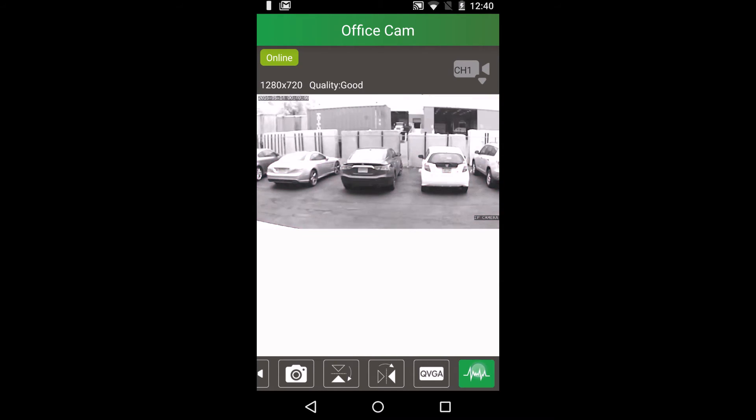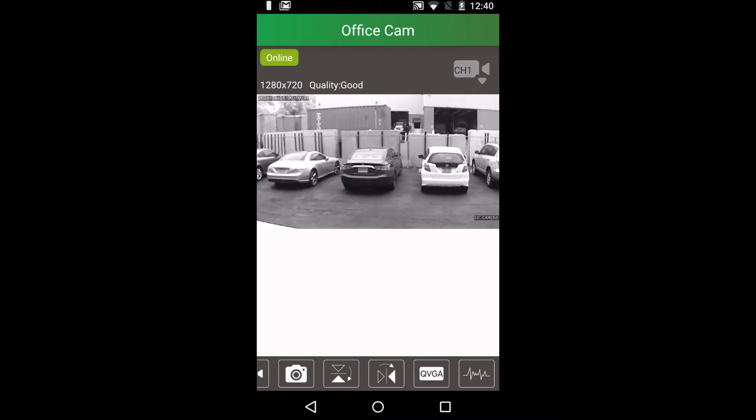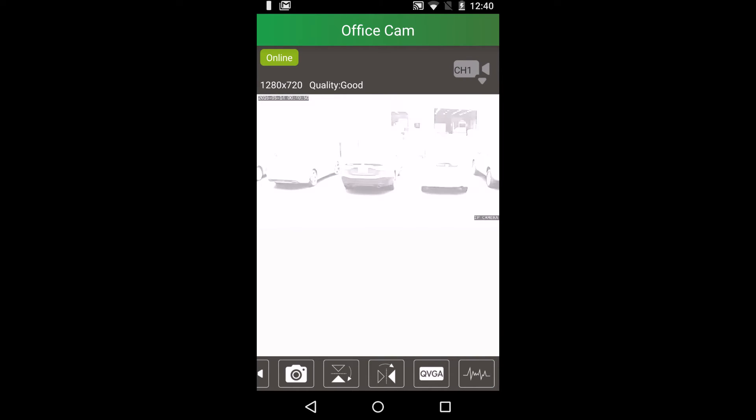There are four modes: night mode, outdoor mode, 60Hz, and 50Hz.